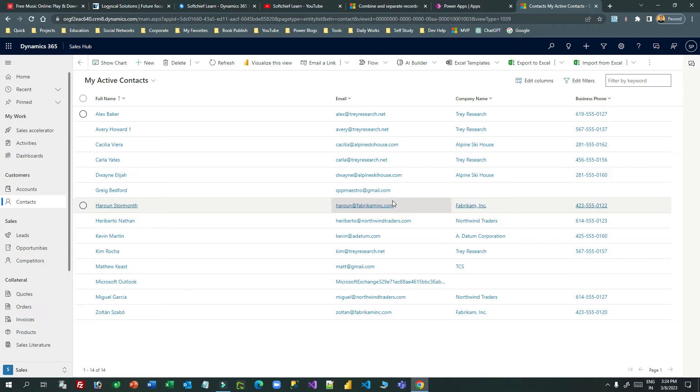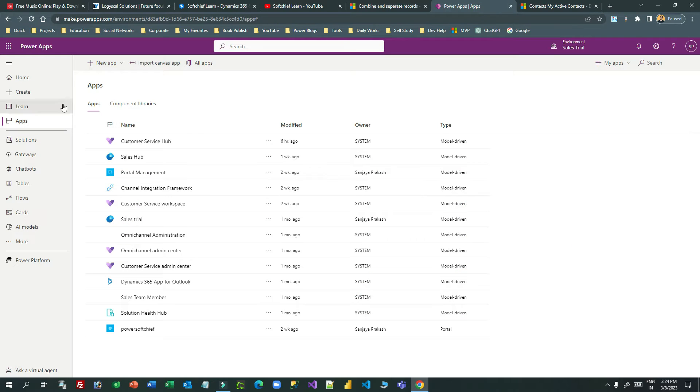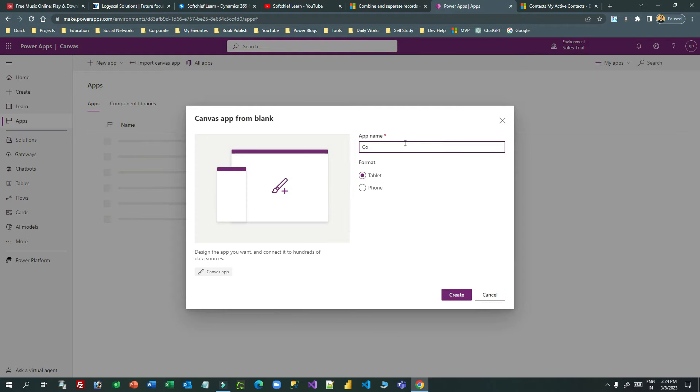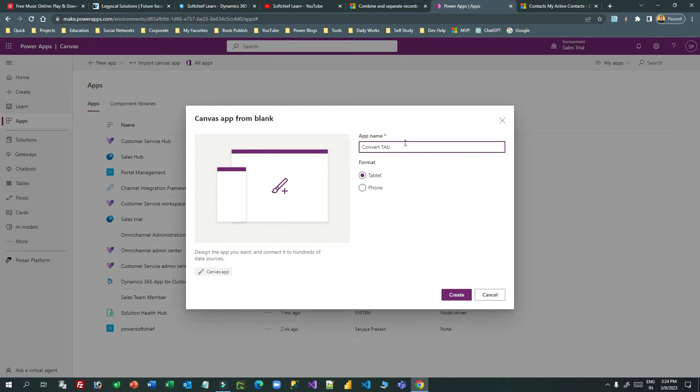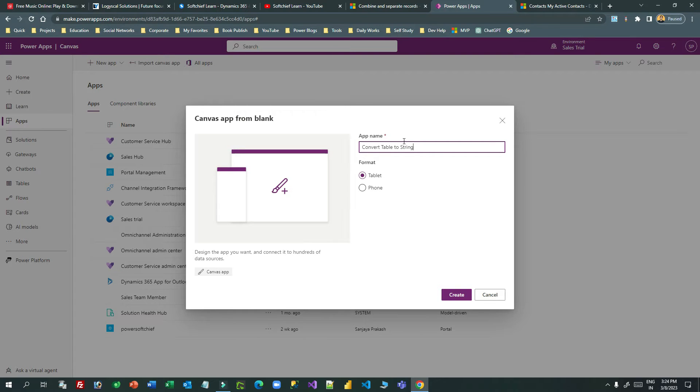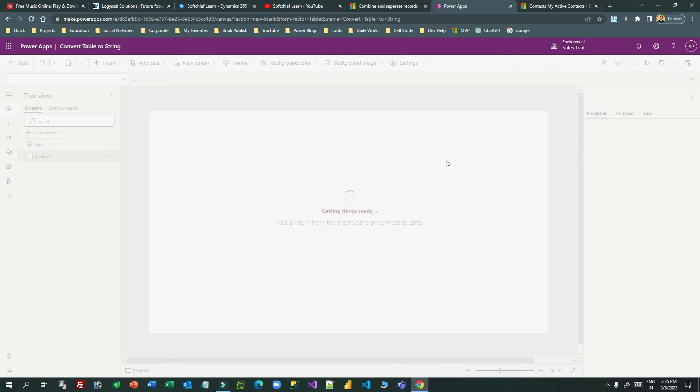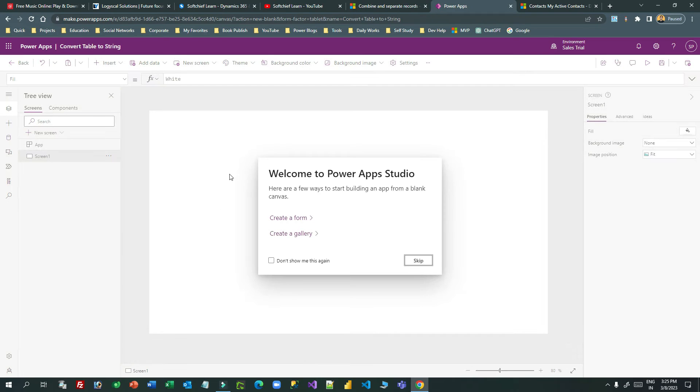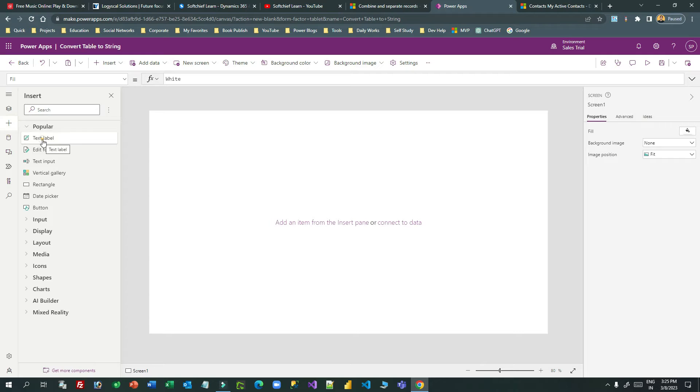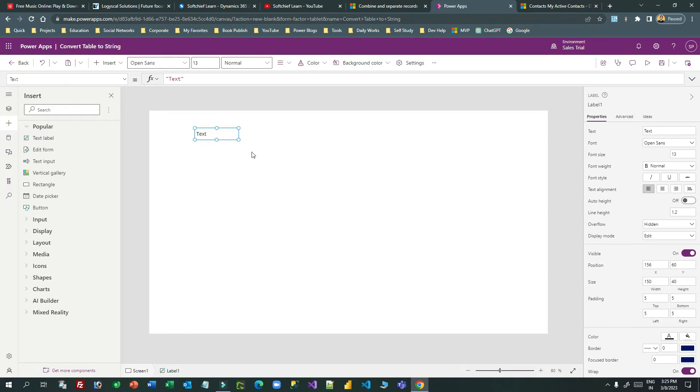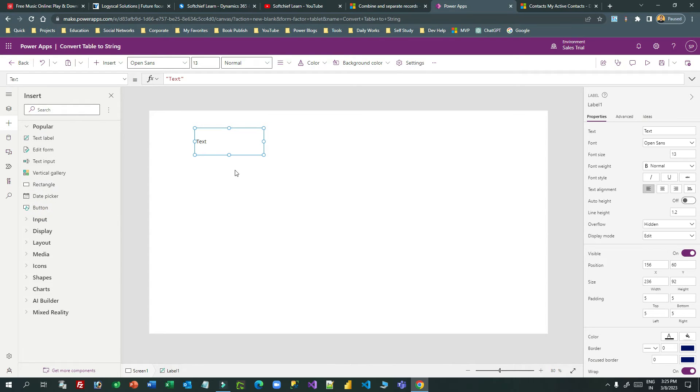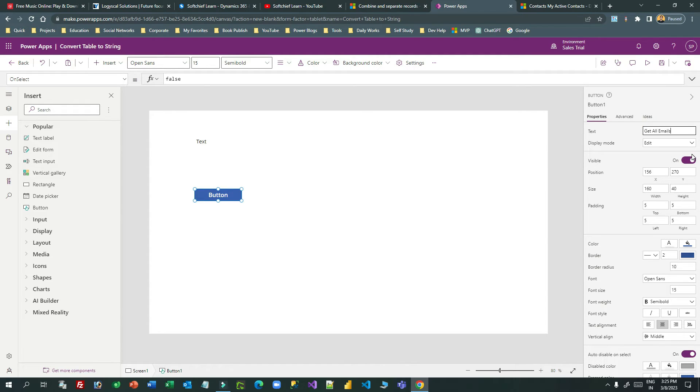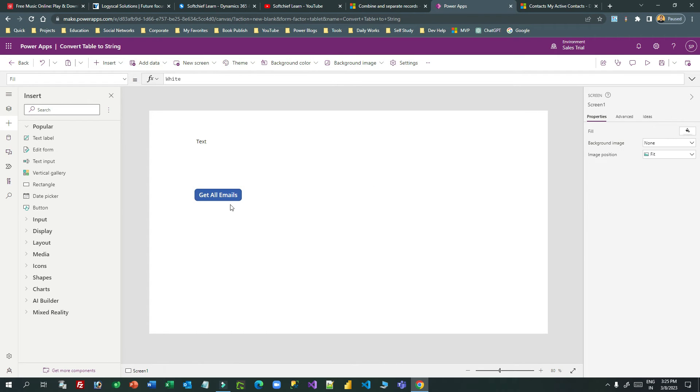Let me create a new canvas app. I'll convert table to string. I can use tablet as format, and here I want to read all contacts email ID into a string. Let me take a label to display, and I want to take a button here. This button I will give a name, for example 'Get All Emails'.